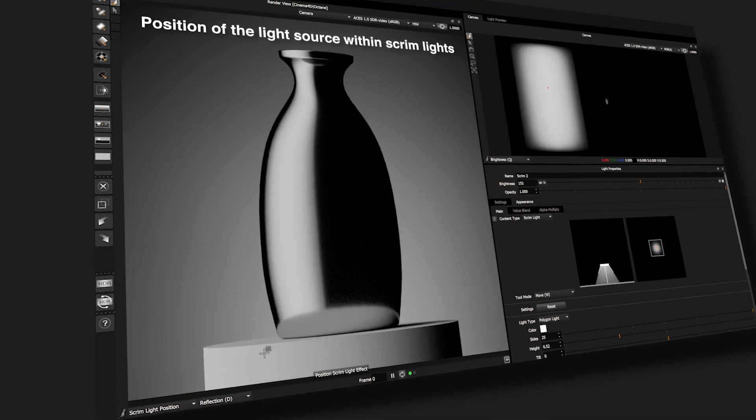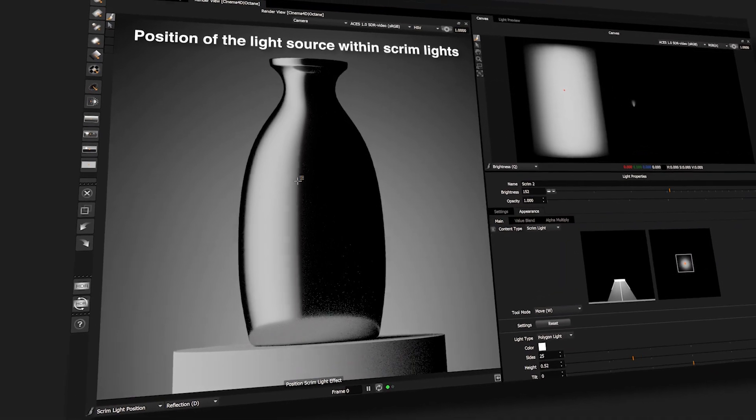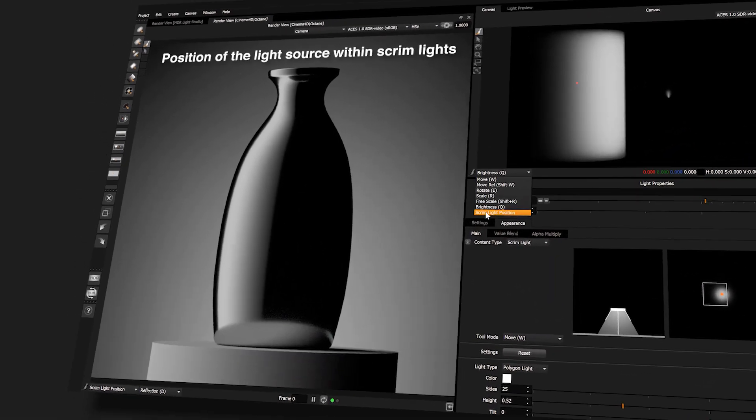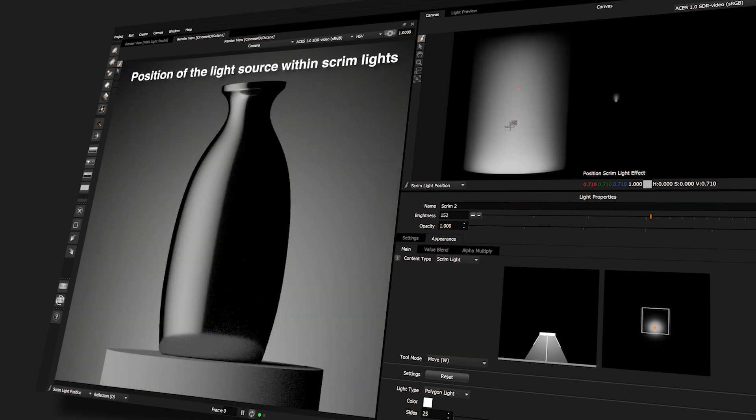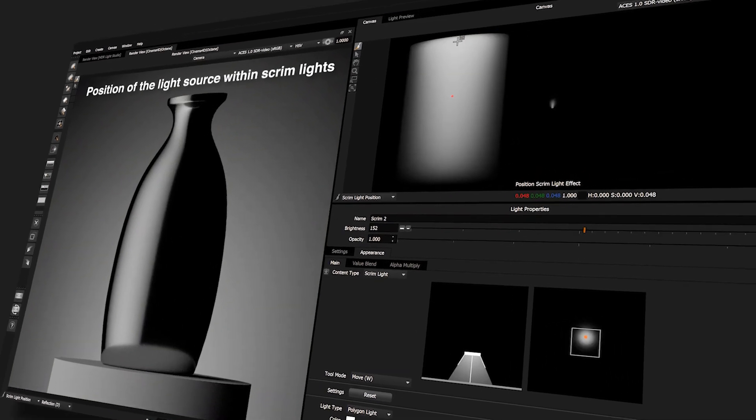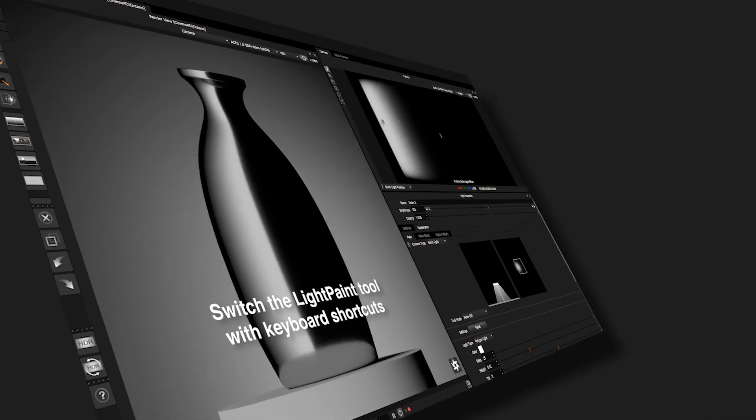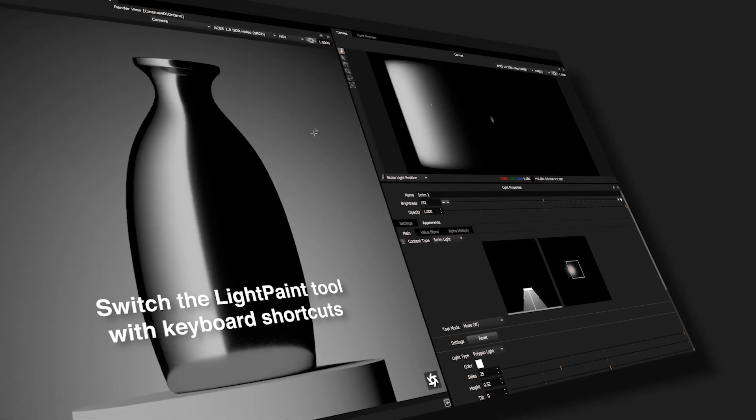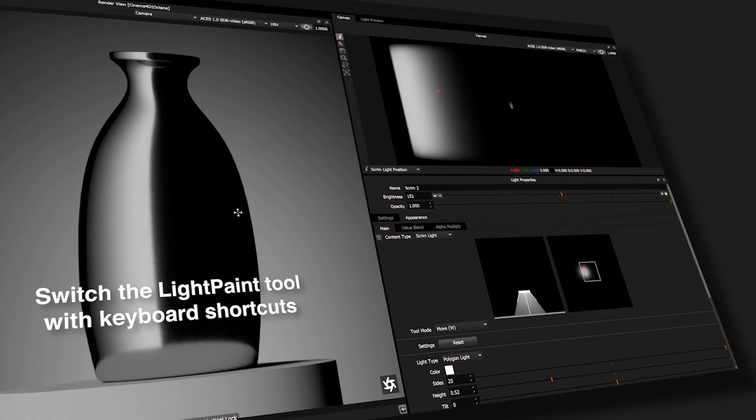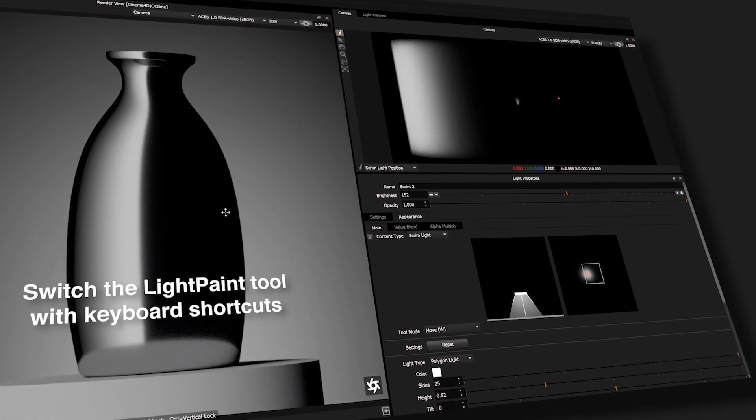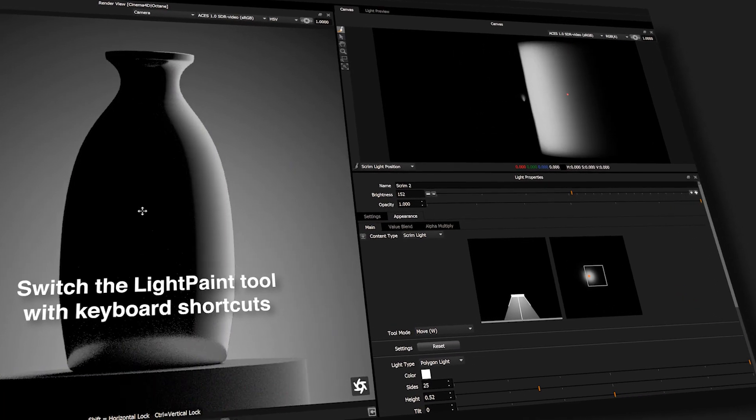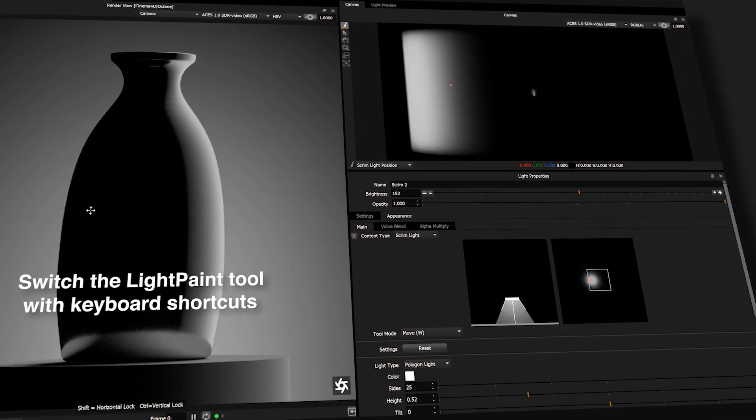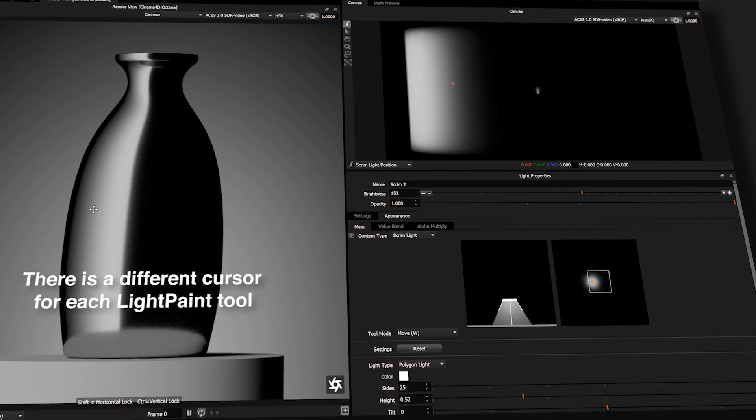There is even a light paint tool to position the light source within the scrim light, to light your shots even faster. Use keyboard shortcuts to switch the light paint tool in the view where your cursor is.